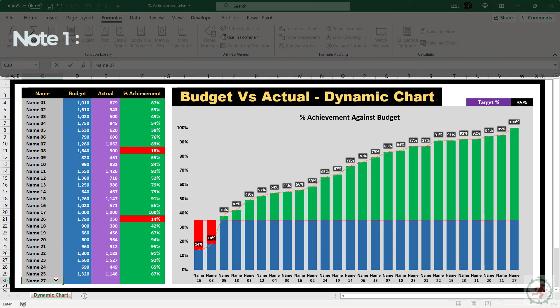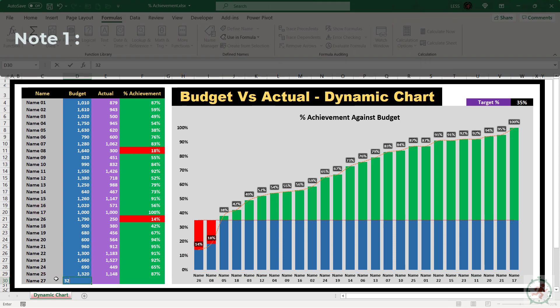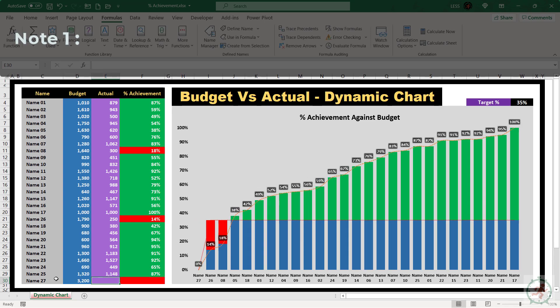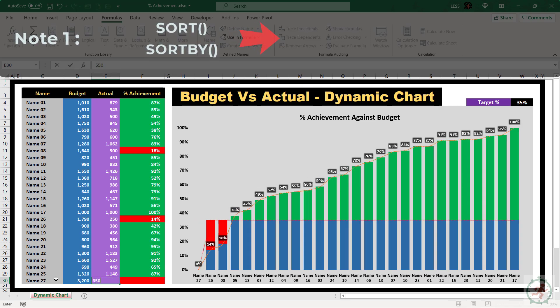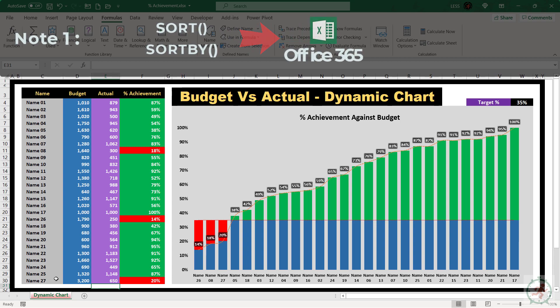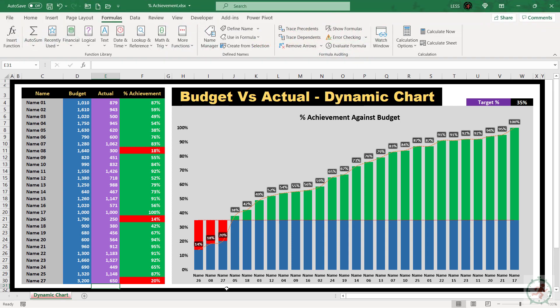Please note, to make this chart fully dynamic, I have used the sort and sort by functions, which are available in the Office 365 subscription and not in the older version of Excel. So, to use it in the older version of Excel, there will be some manual work and which is explained at the end of this video.